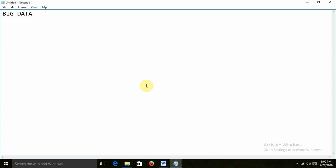In the earlier editions of computers — I am talking about the 1970s — to store the data, normally the file system was there. Files would contain the data. After that, the next concept was databases, like RDBMS. A table would be there, and data would get stored in the table. You could store employee data, student data, or customer data.